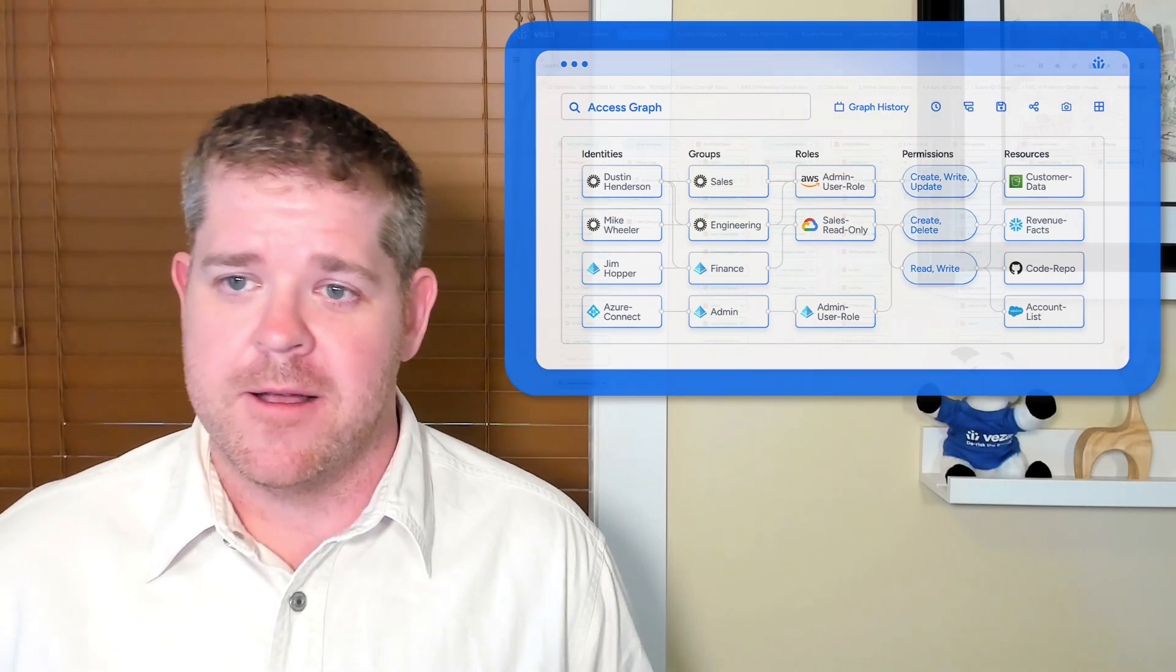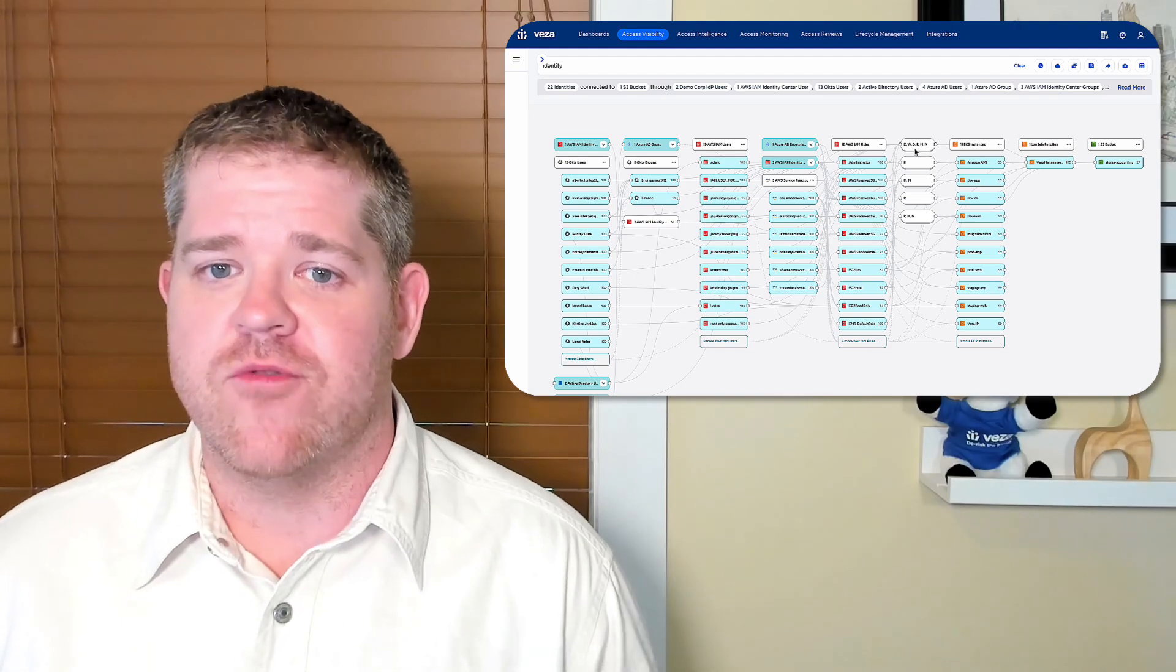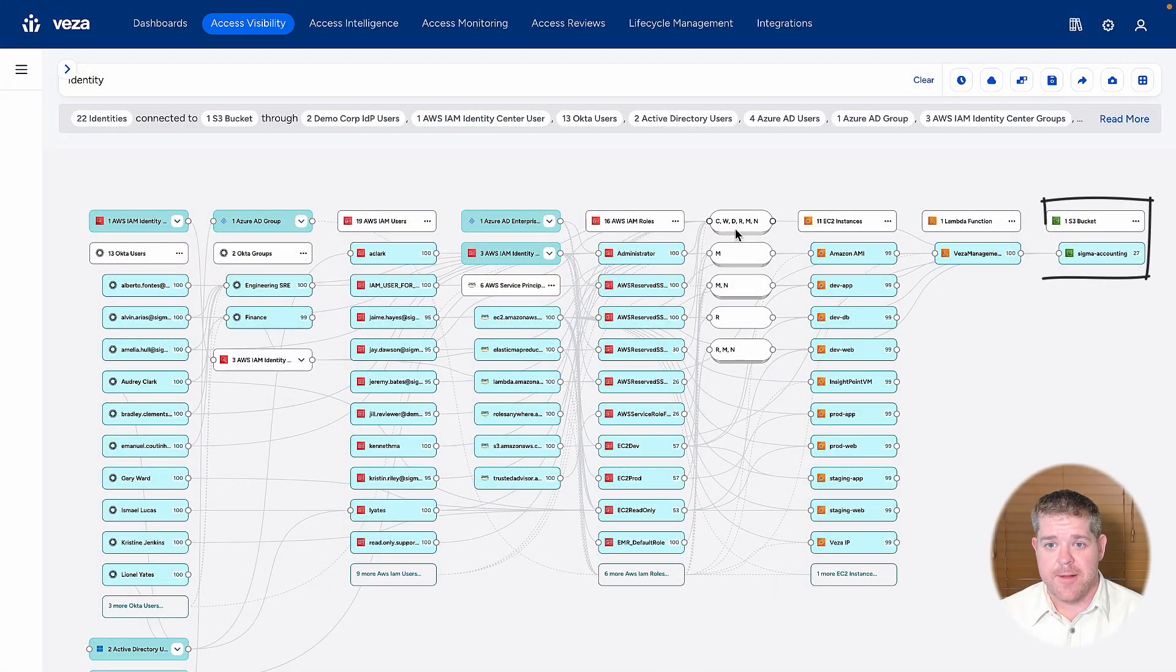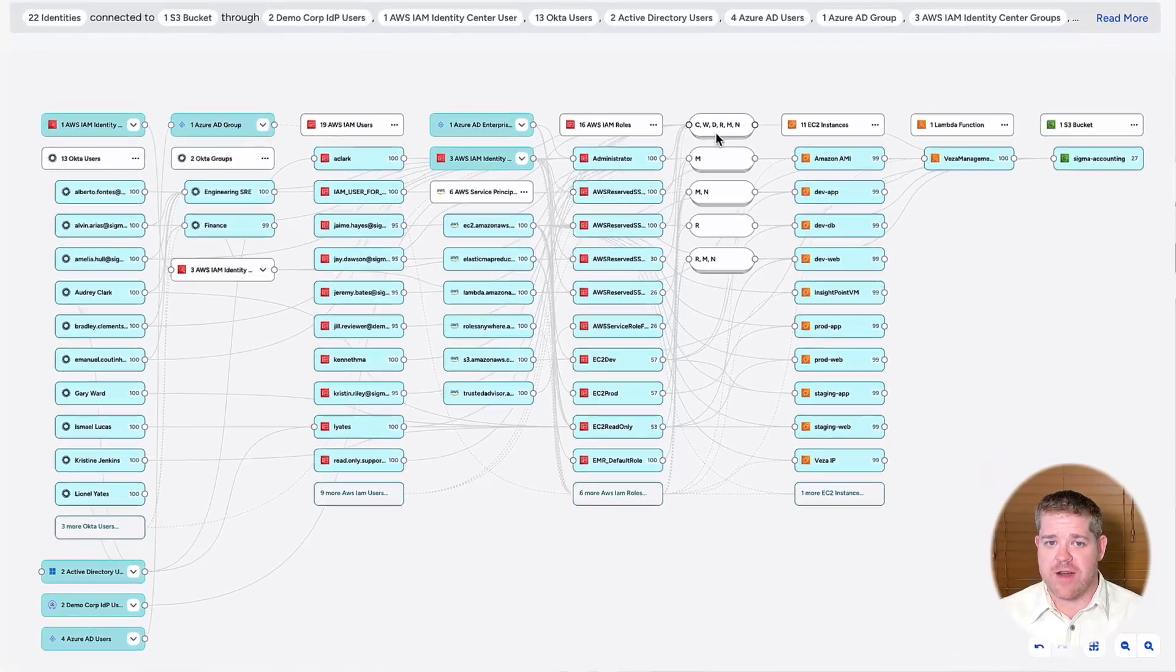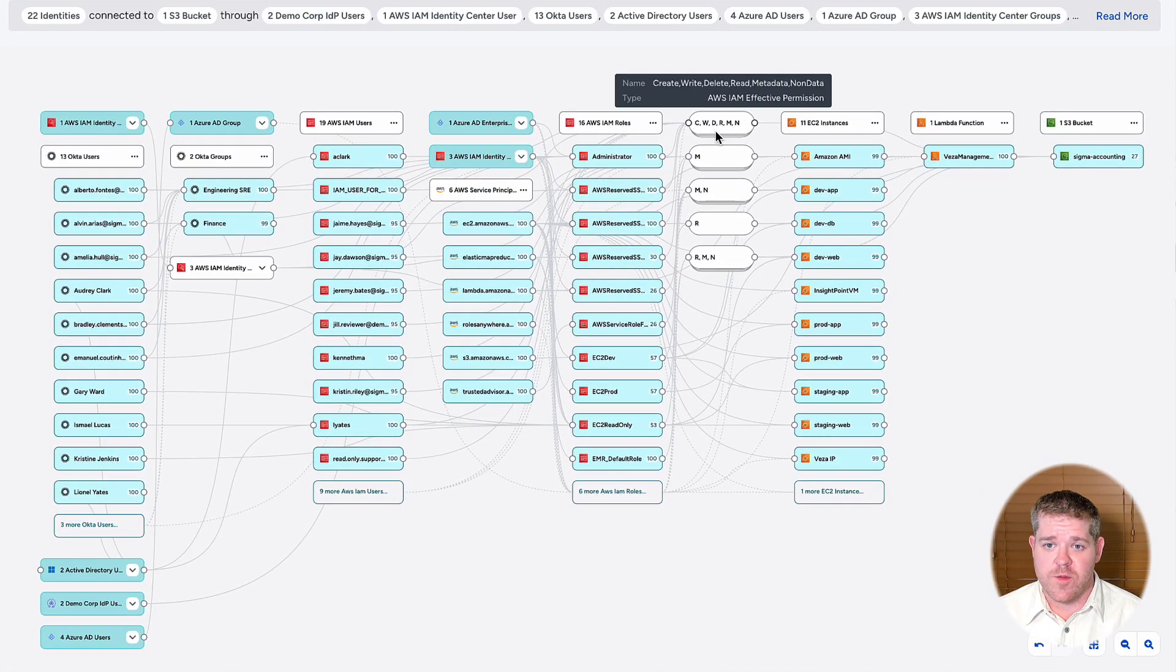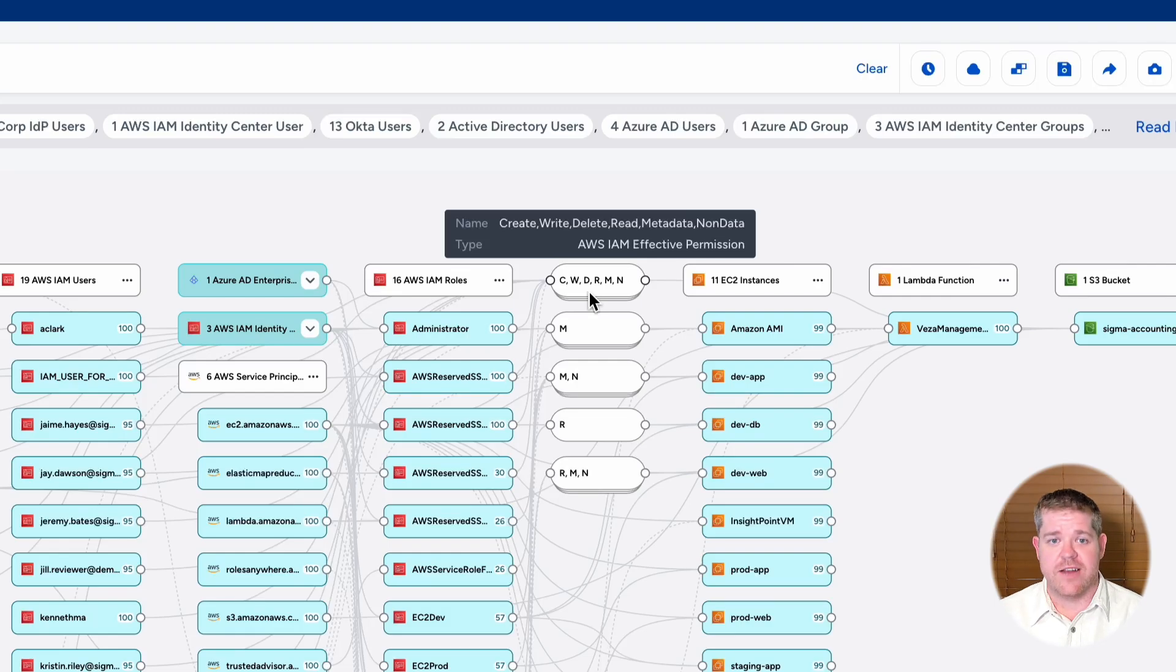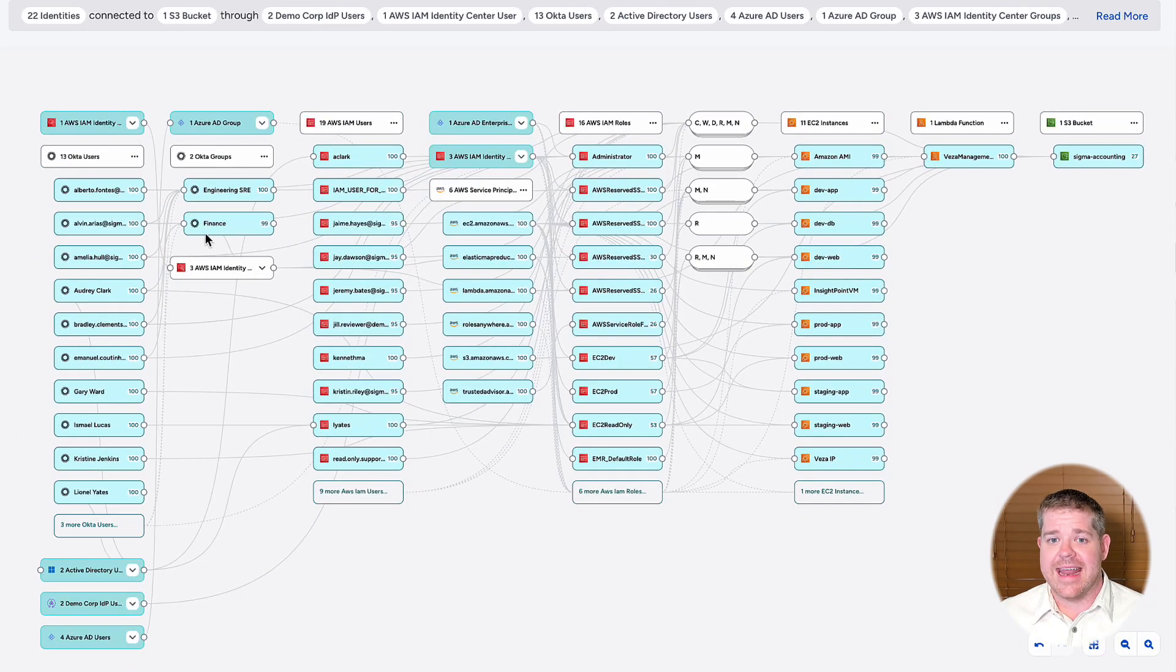The Access Graph lets you look at any resource, say a bucket in S3, and understand all the different identities, whether federated or local, human or non-human, that have access to it, as well as what kind of access—create, read, update, delete—and how they get that access.